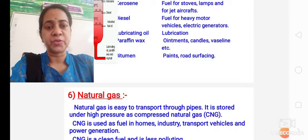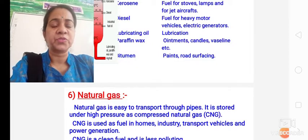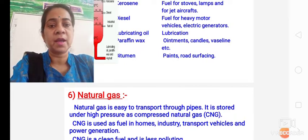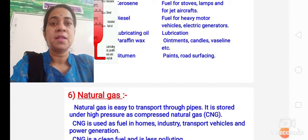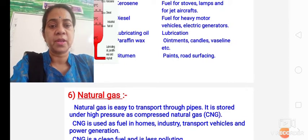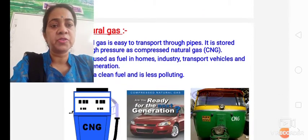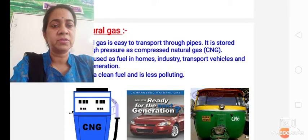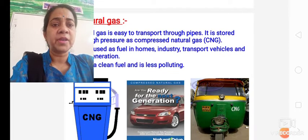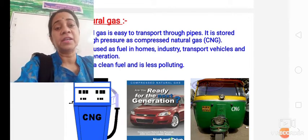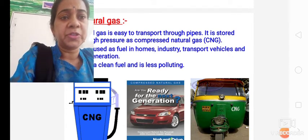The last part was natural gas. Natural gas is easy to transport through pipes, and it is stored under high pressure as CNG, or Compressed Natural Gas. The various uses are shown in the picture — don't draw the pictures, they are just for understanding. Natural gas is a very clean fuel and it is less polluting.